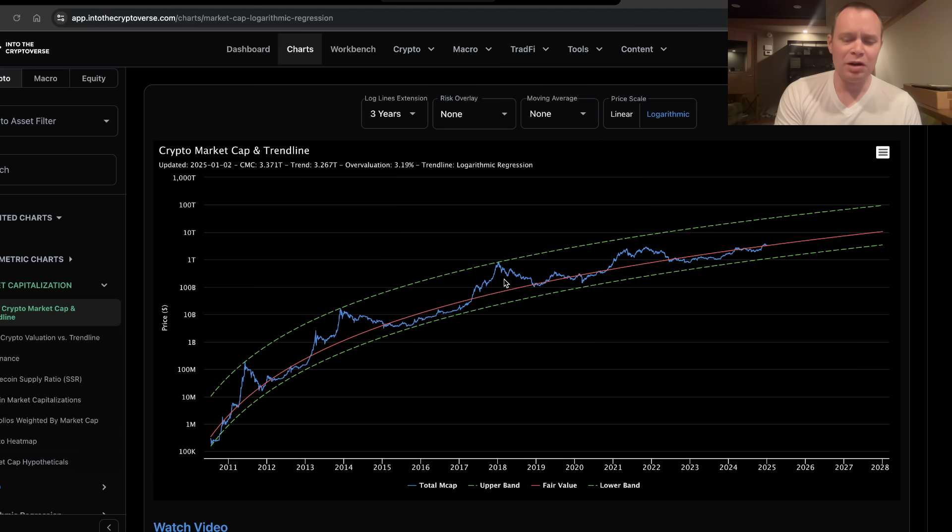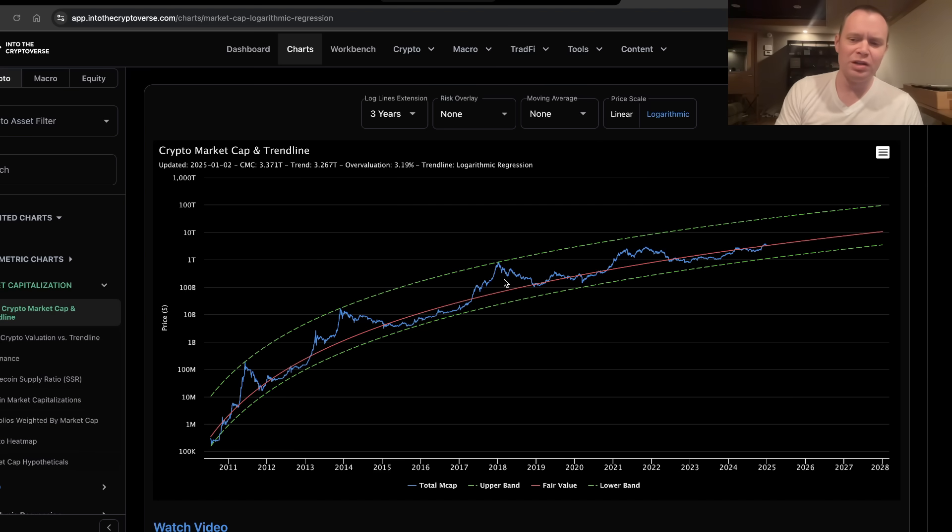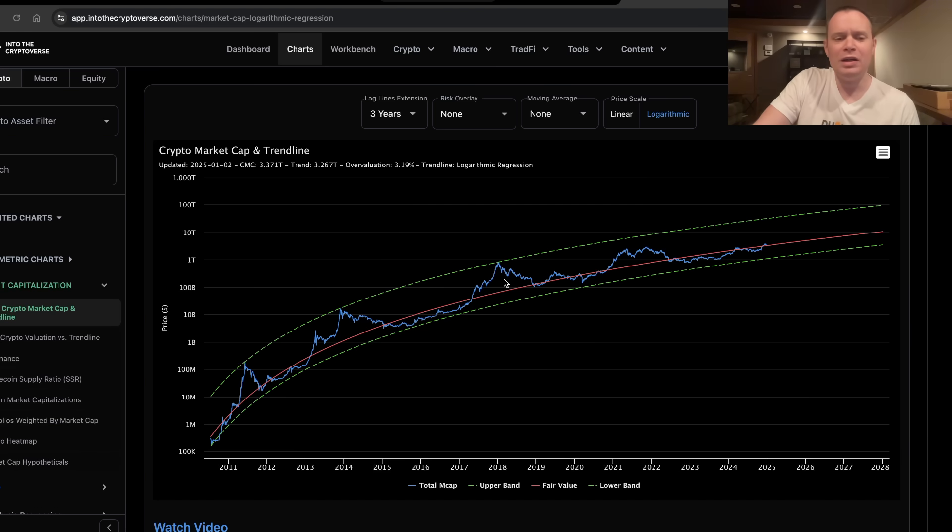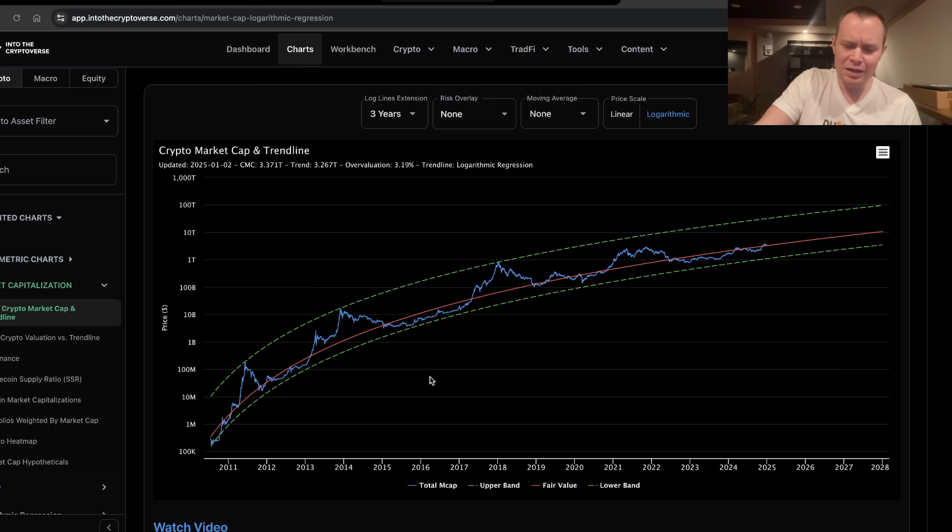Whereas the overall market cap right now is around $3.371 trillion. So this still represents a slight overvaluation of about 3%, but it is still playing out in a somewhat familiar fashion. As we have seen historically, Bitcoin and the entire crypto asset class goes through periods of overvaluation and then undervaluation.